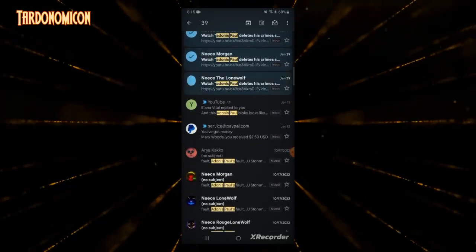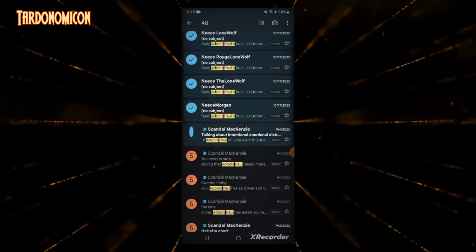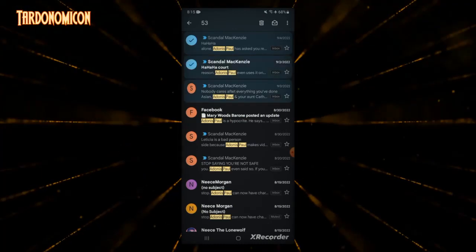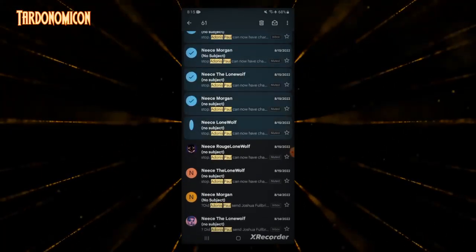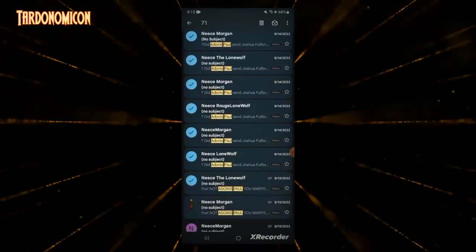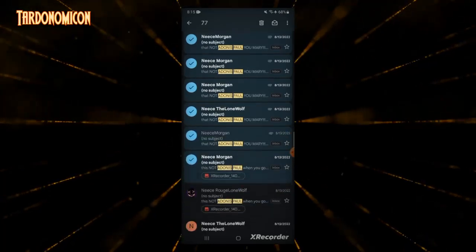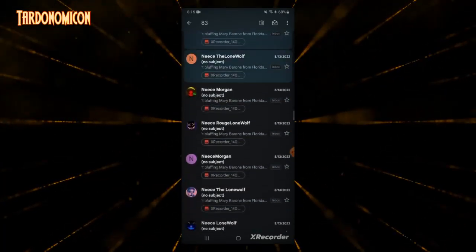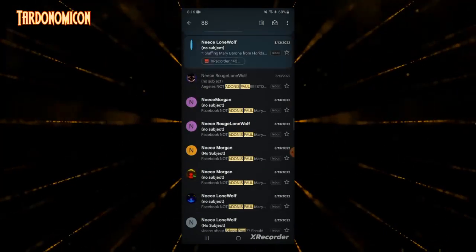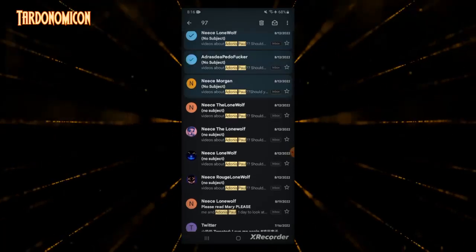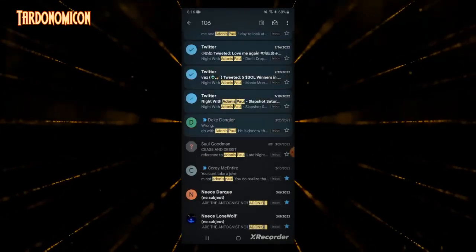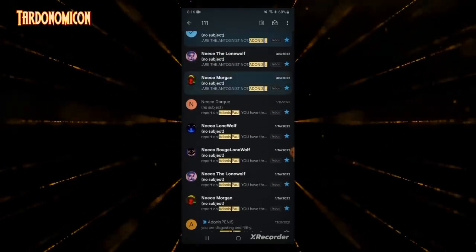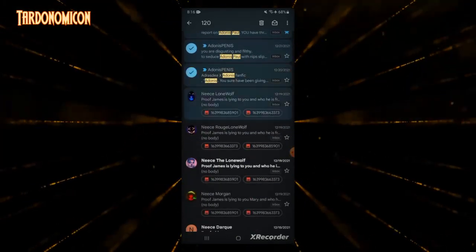That means that somebody is harassing me on his behalf using his name, and I have searched for his name in my email, and this is what came up. This is all of the notifications I've received by somebody working for Adonis Paul. Somebody that Adonis Paul has told to harass me. He doesn't do it himself because he doesn't want to get in trouble, so he sends other people to harass me with things that he has said with his name.